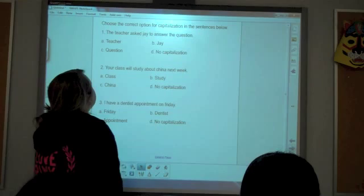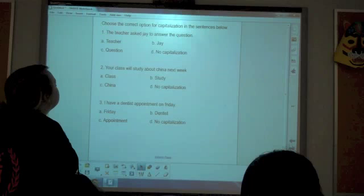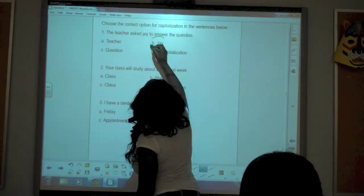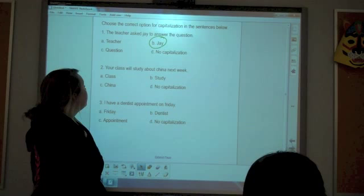Okay, we're going to do some exercises. Number one says: 'The teacher asked Jay to answer the question.' Choose the correct option for capitalization and circle the correct answer. Demetrius answers. Good job. Jay will be capitalized because it is a person's name.